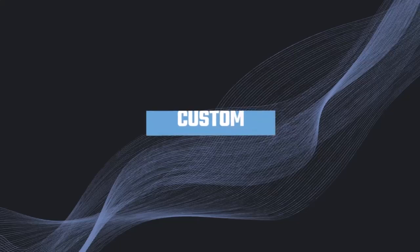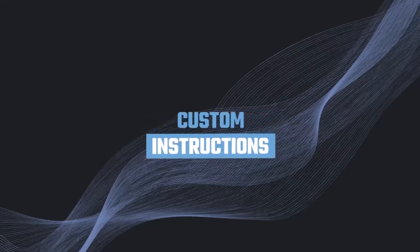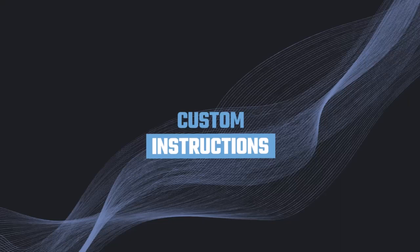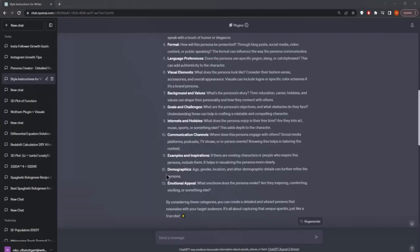In this lecture, we want to talk about so-called custom instructions. This is a very new feature. And with this, we can set a specific context for all of our chats.